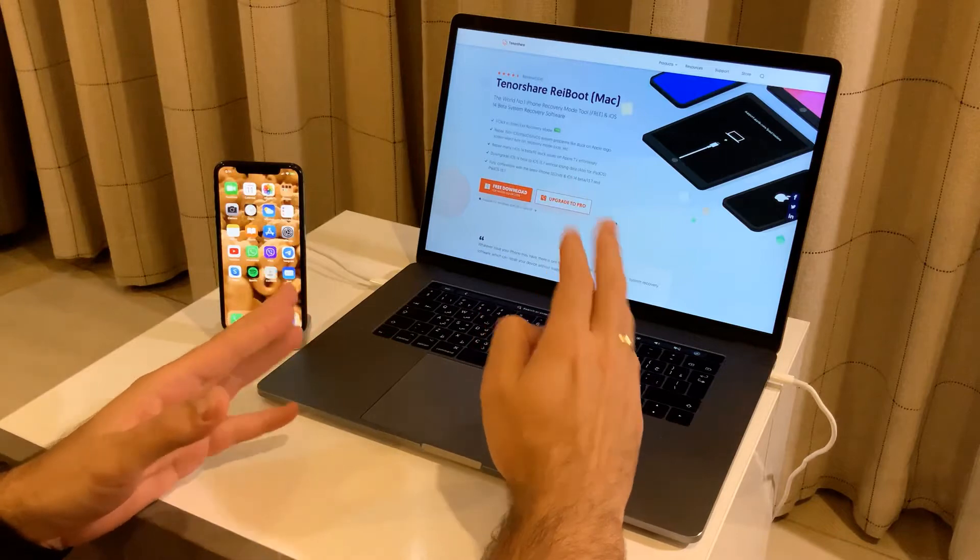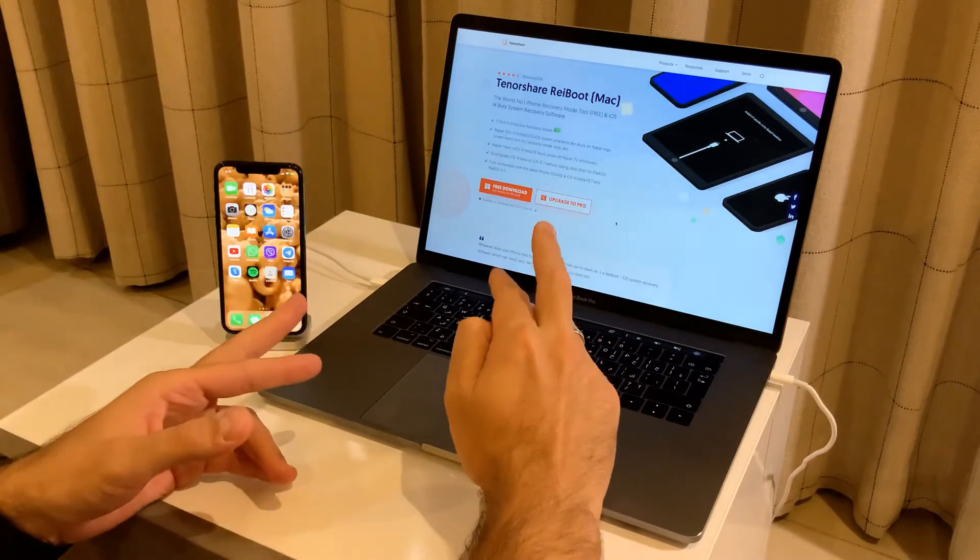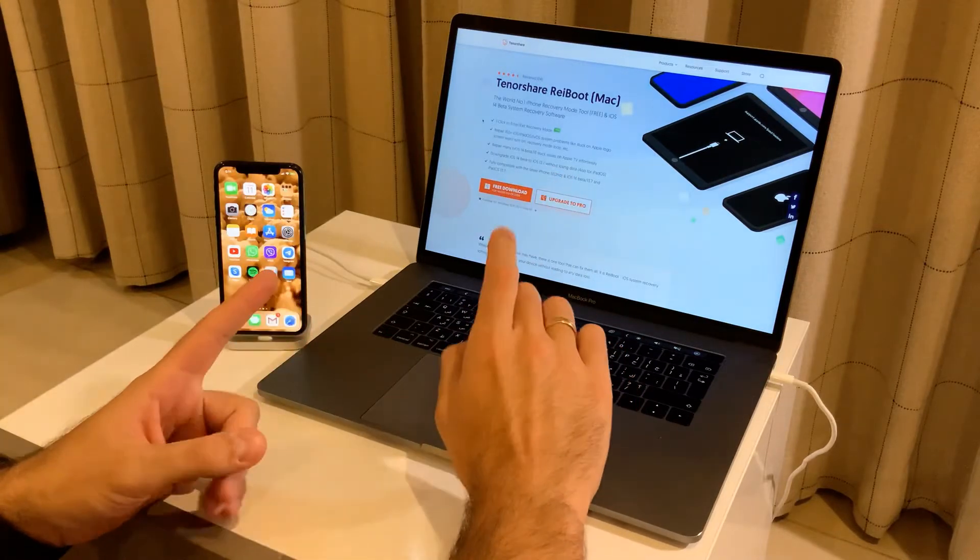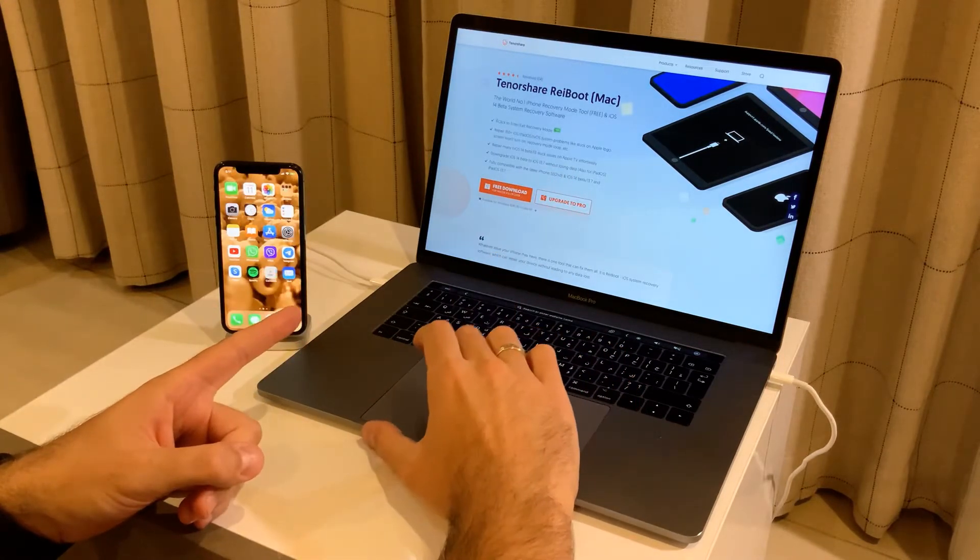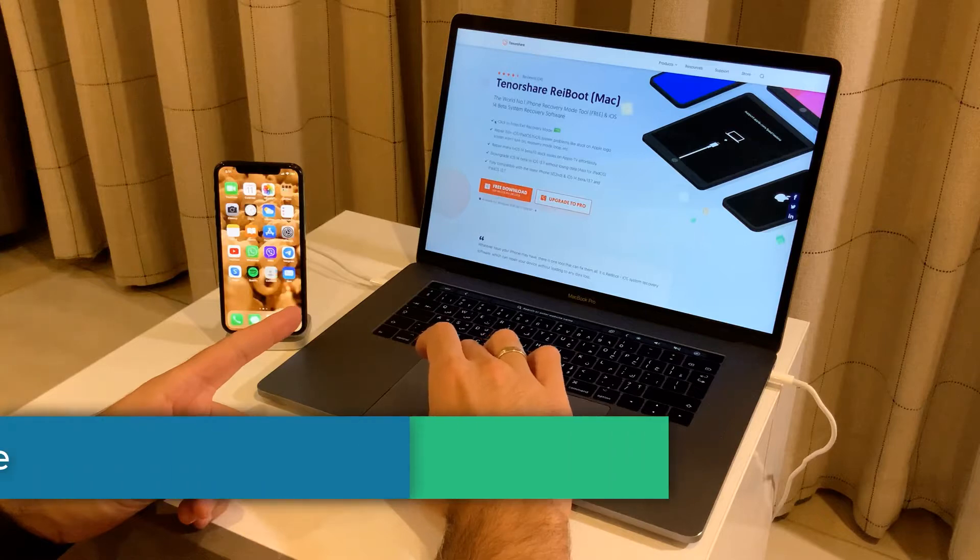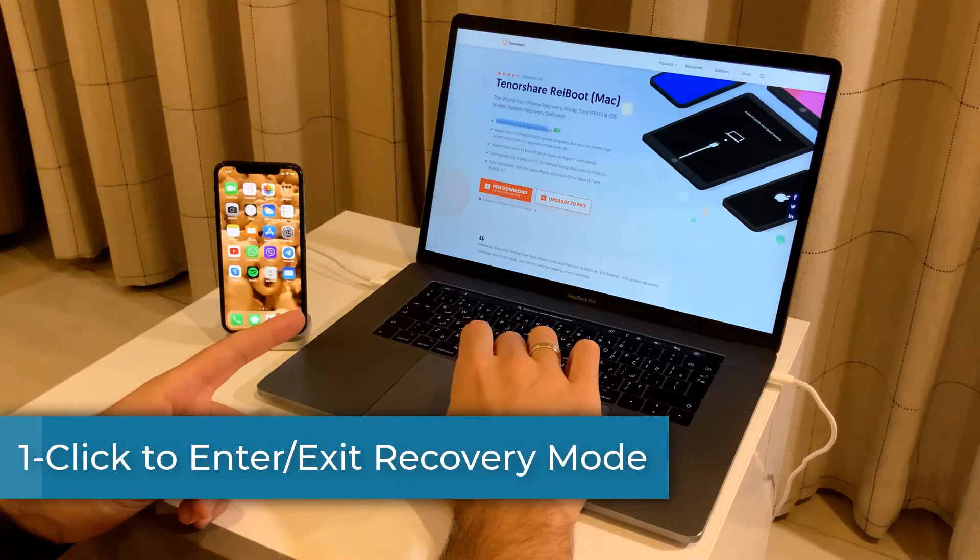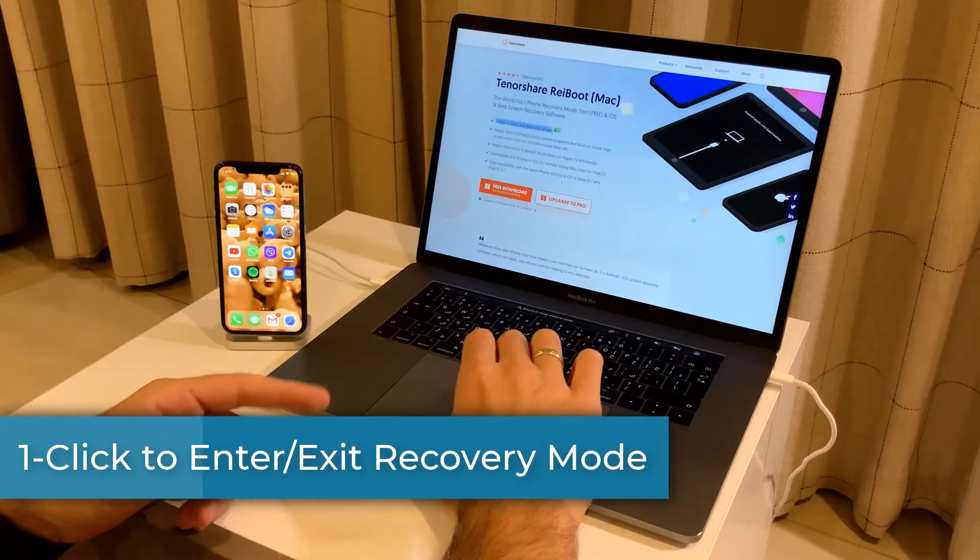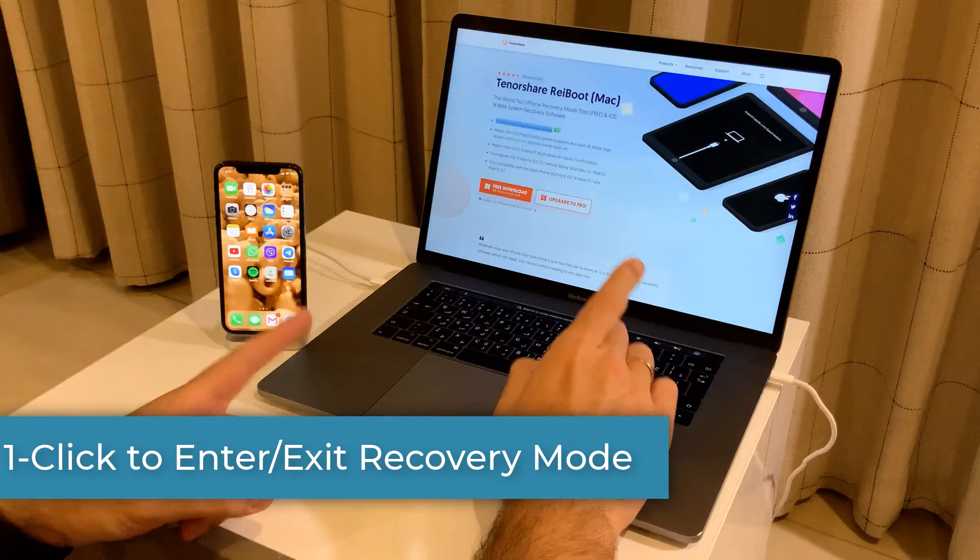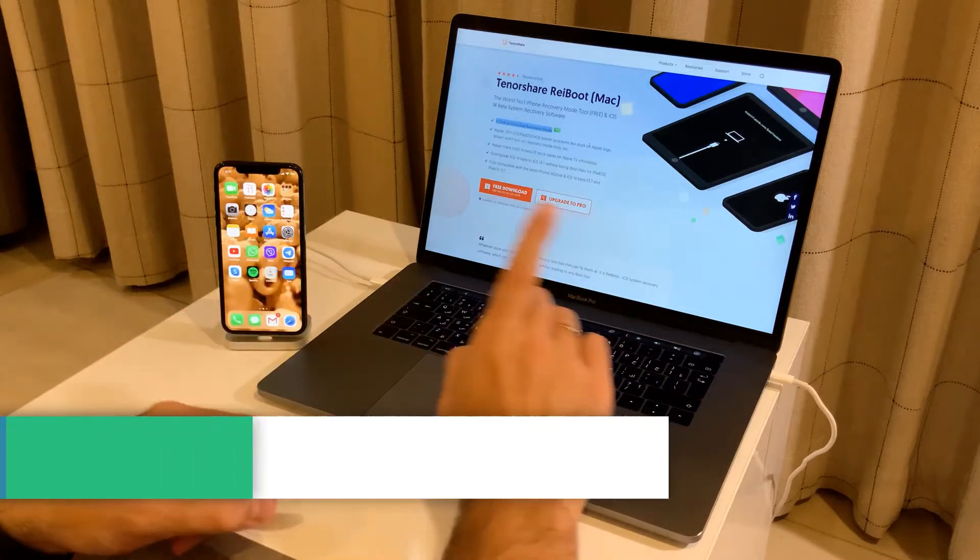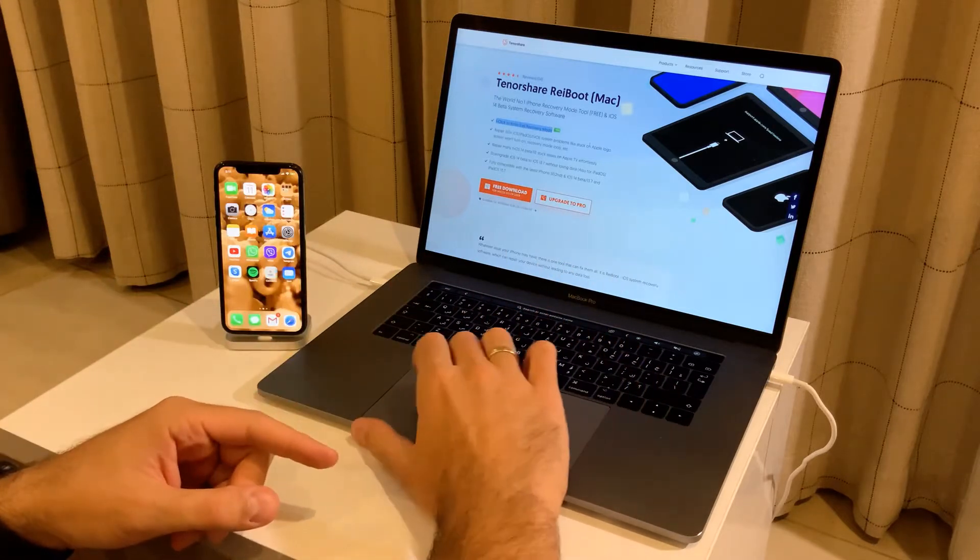The main features of the software are that you can easily enter or exit recovery mode, which is how I did the jailbreak.